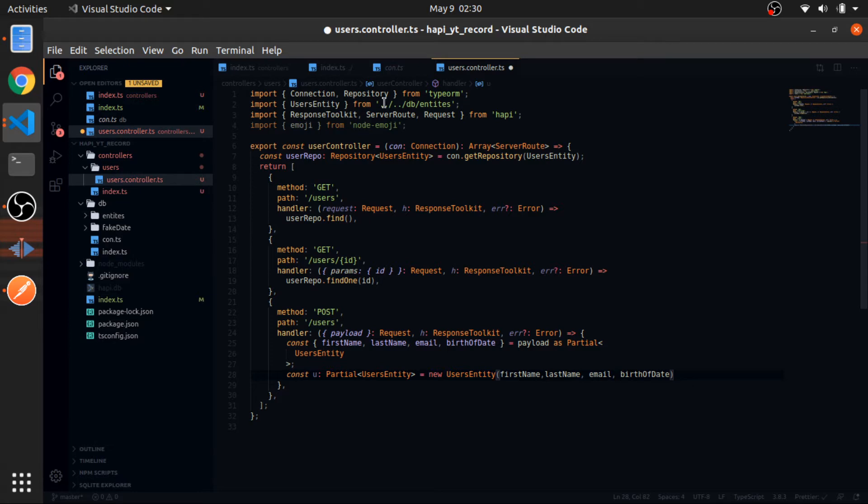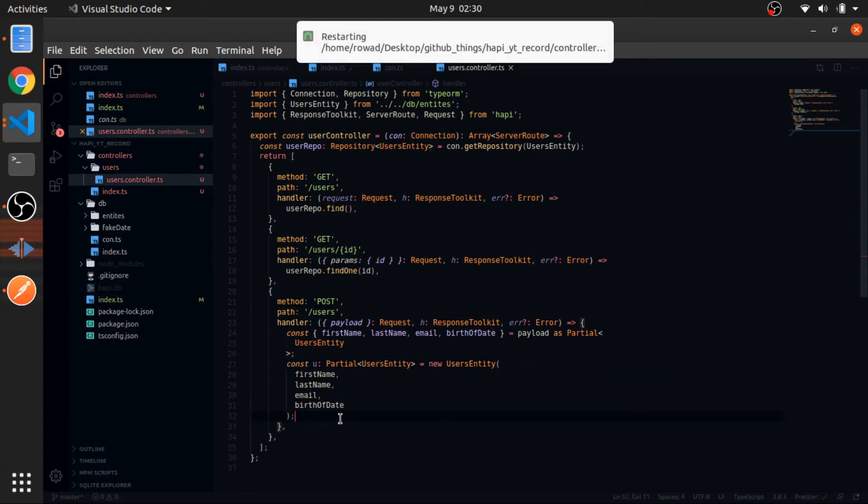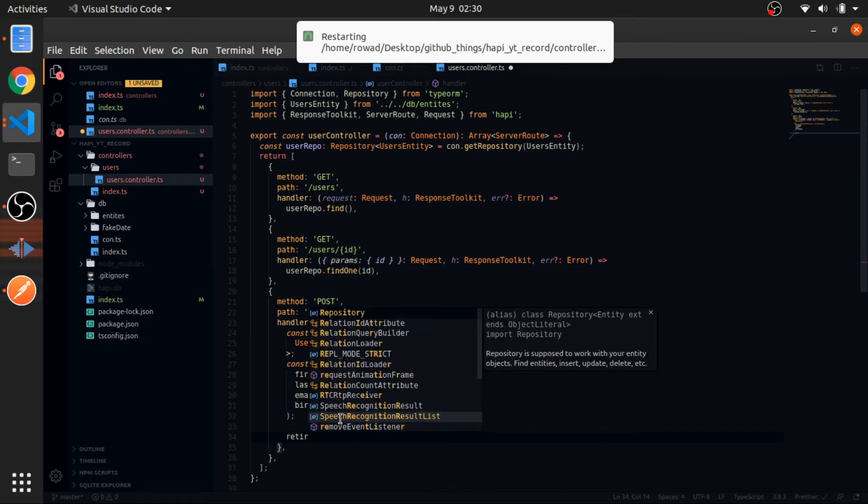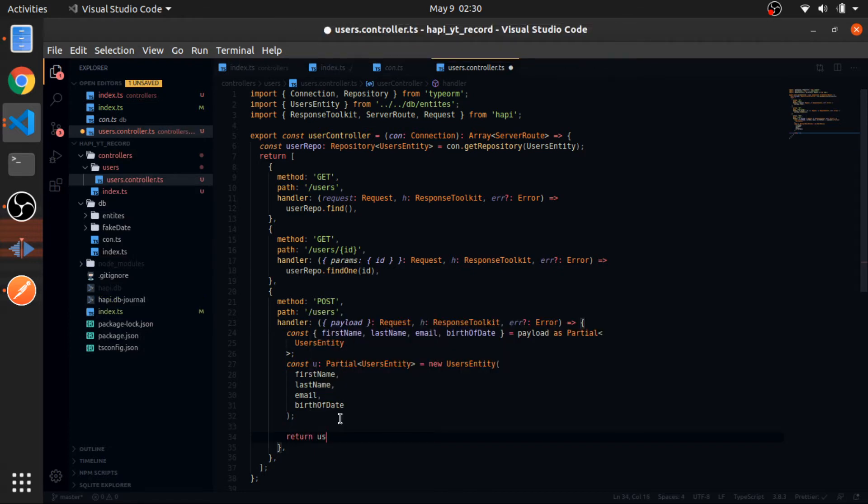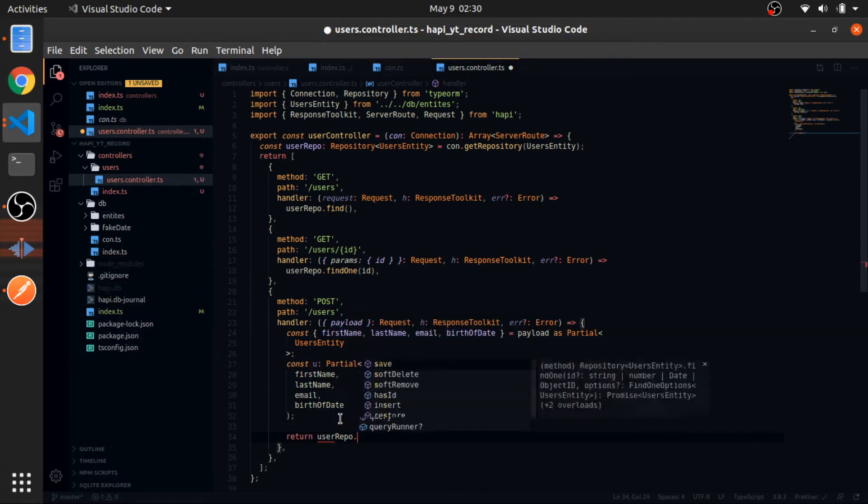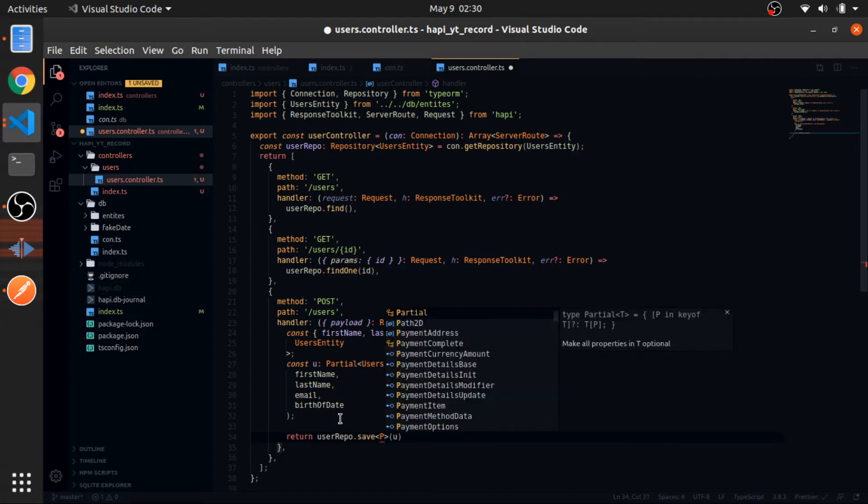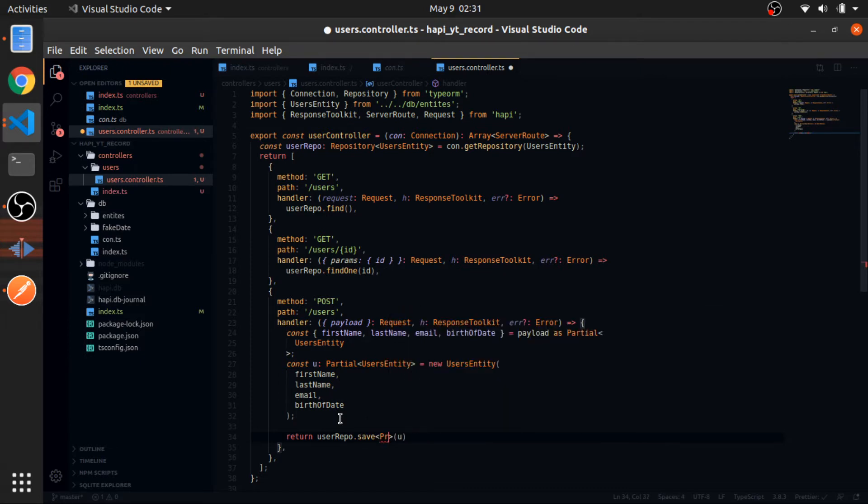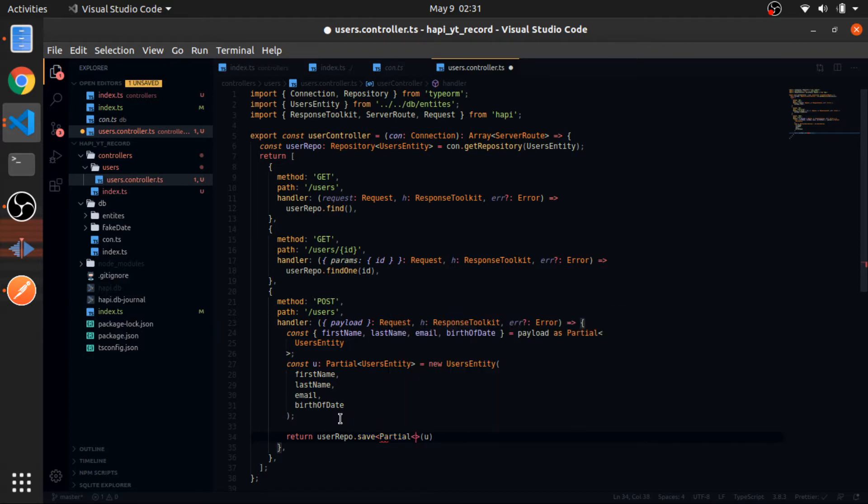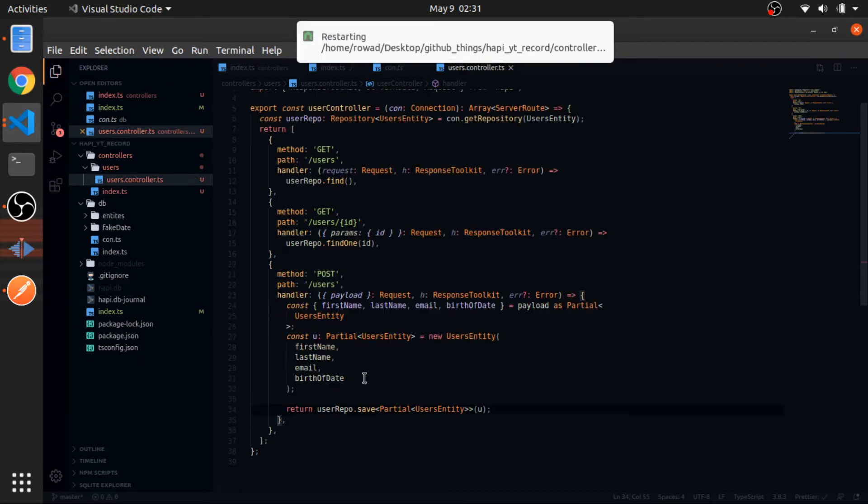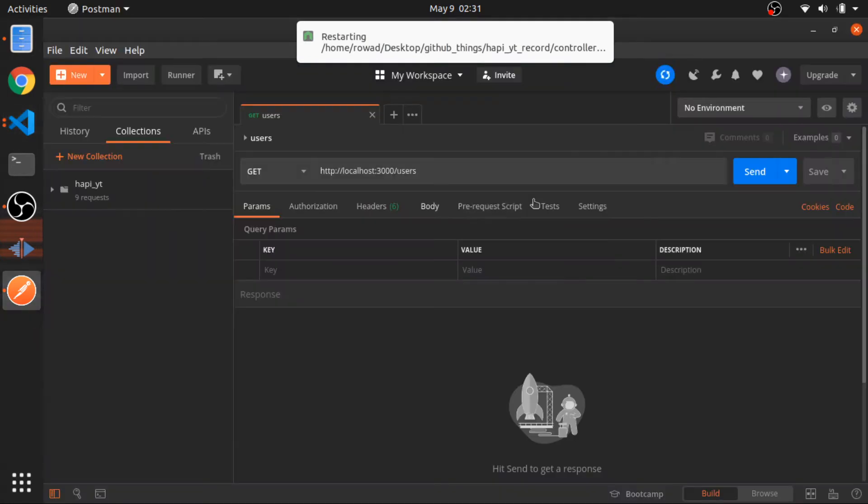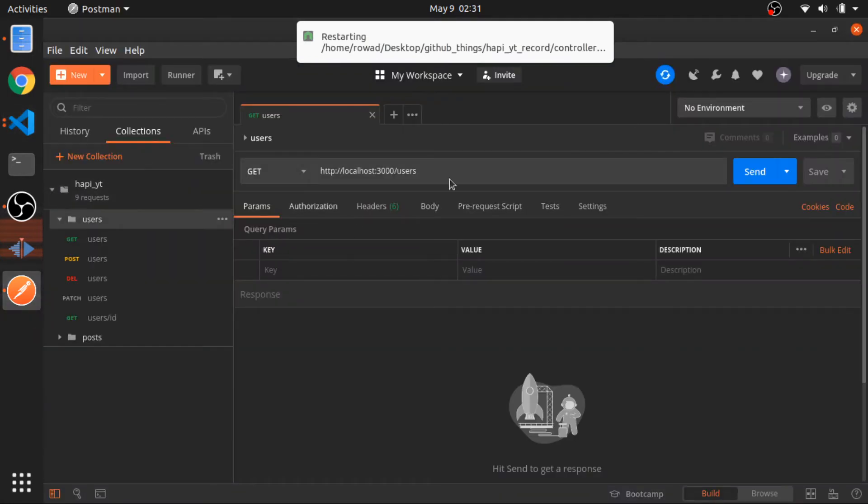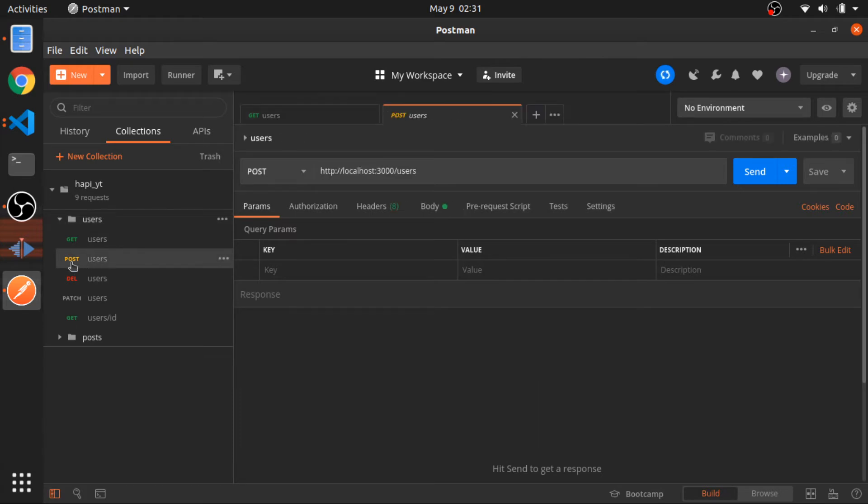Then just return userRepo.save, pass the u and just code it correctly with the type, so partial user entity. And that's it.